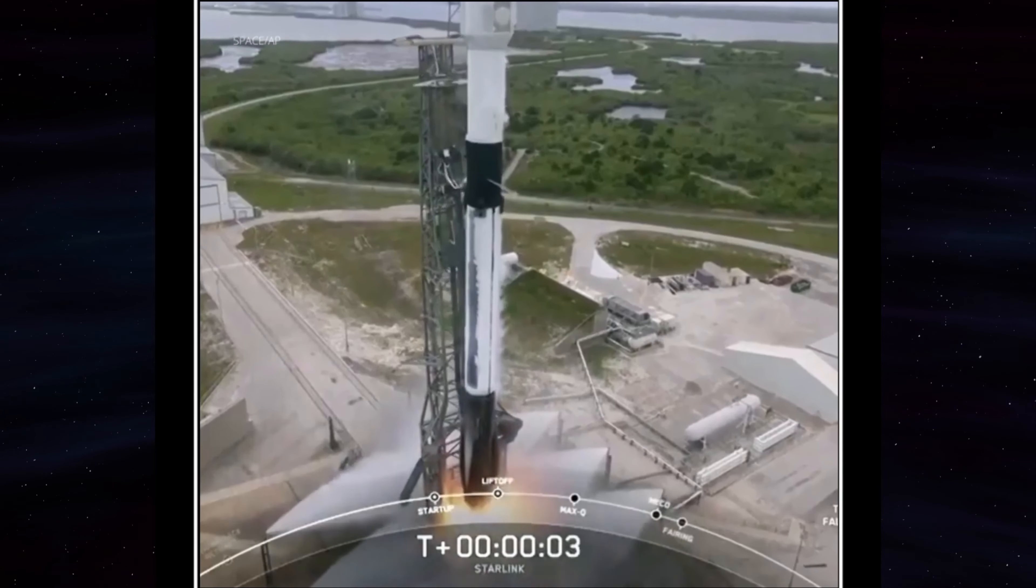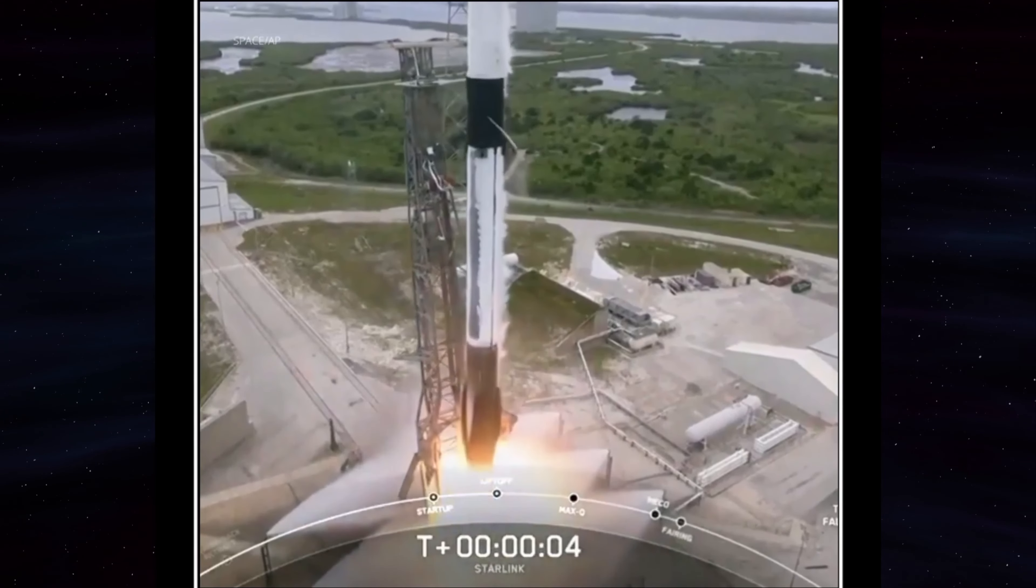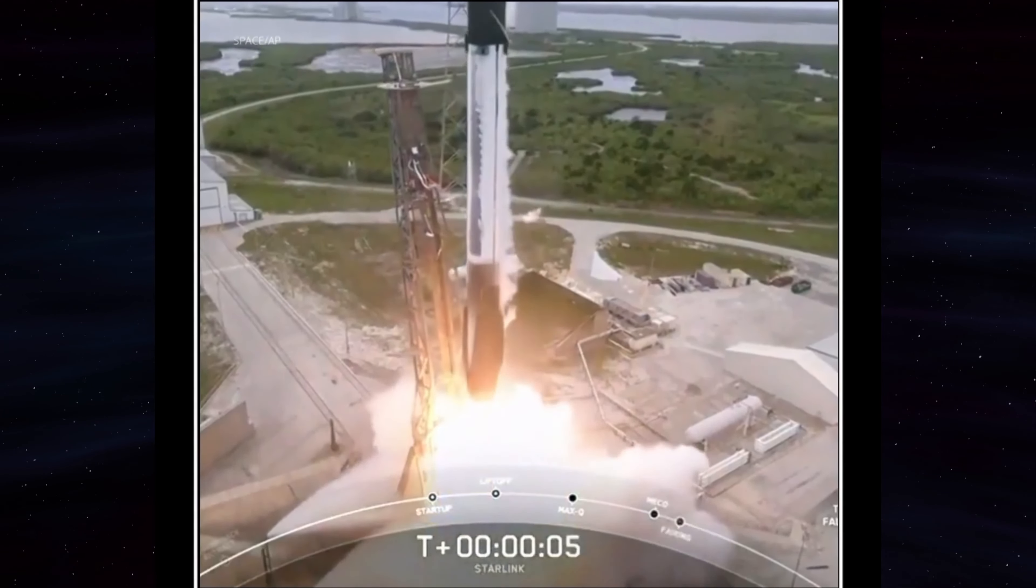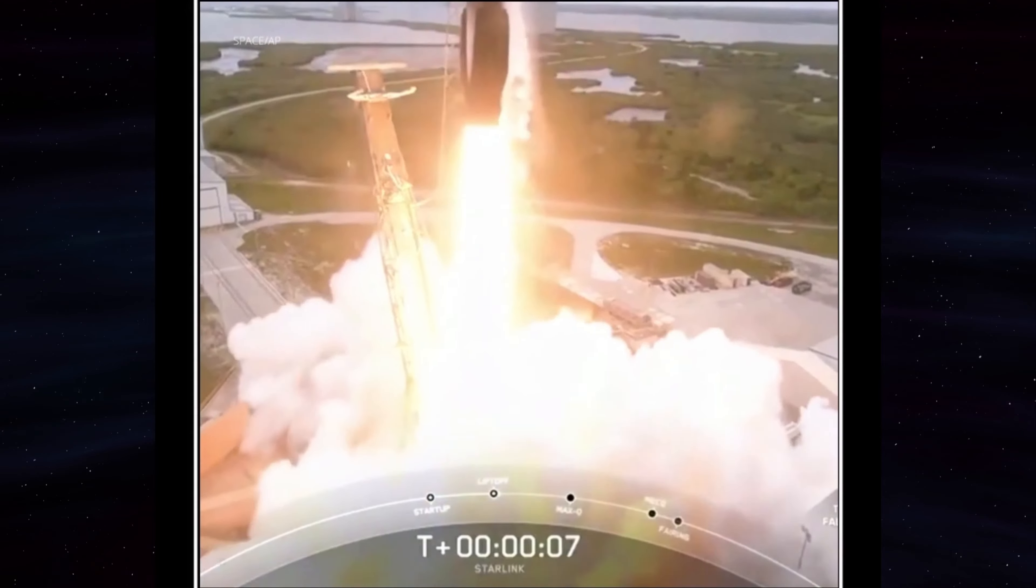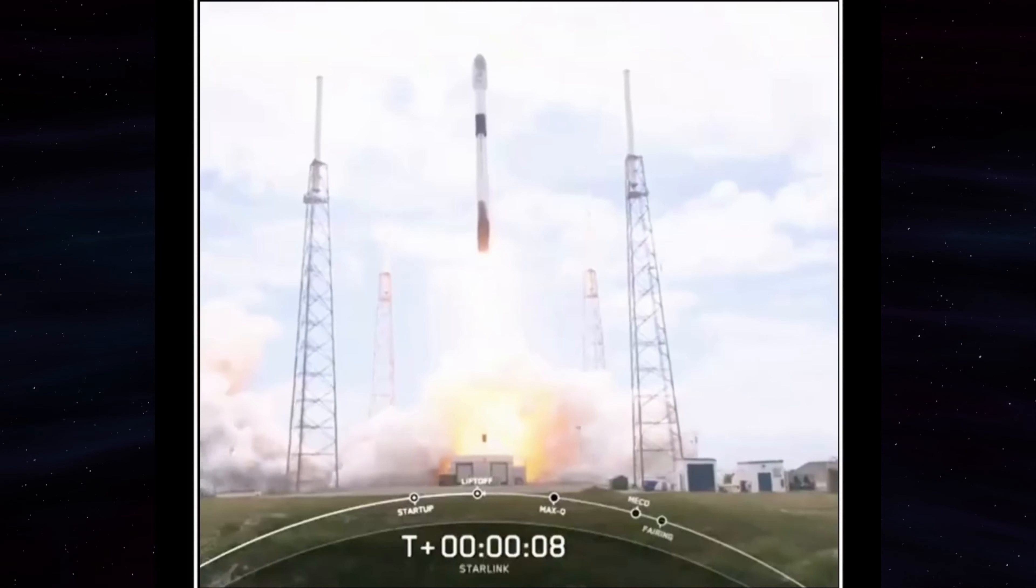And lift off of Starlink 414. This is Starlink.